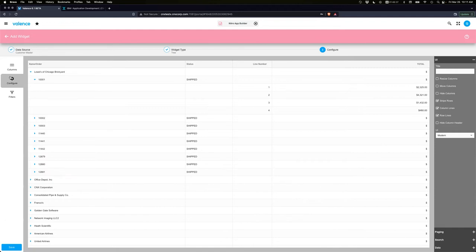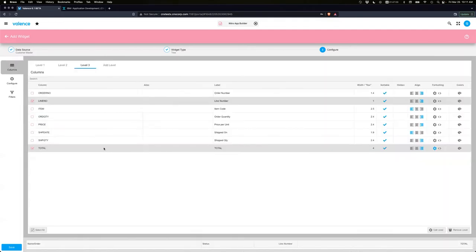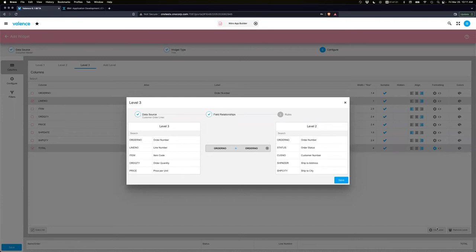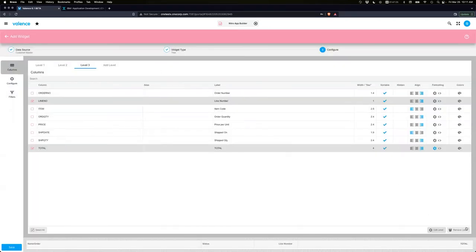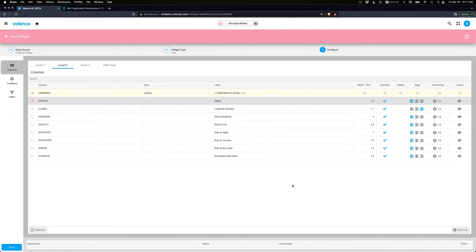You can also give the 'col1' alias to Level 3. On the Columns tab, if you want to make changes to your level mappings, there's an Edit Level button at the bottom right. There's also a Remove Level button — but you can only remove the last level. So if you want to remove Level 2, you'd have to remove Level 3 first, then remove Level 2.